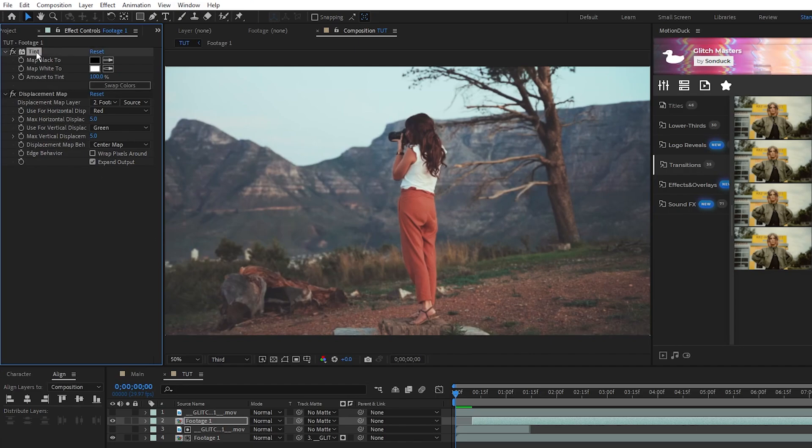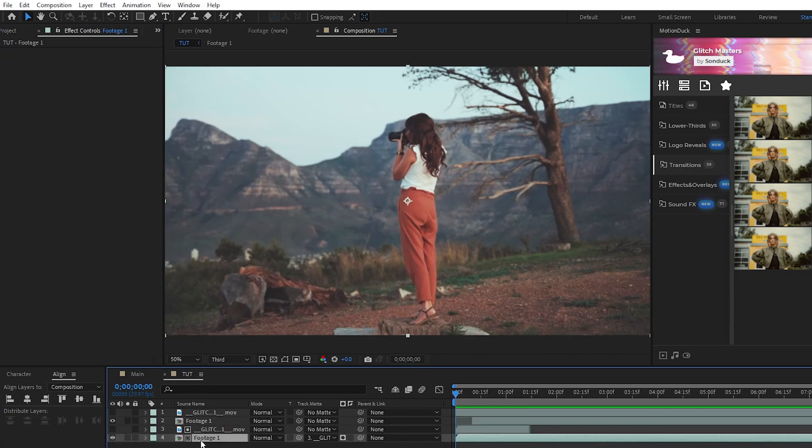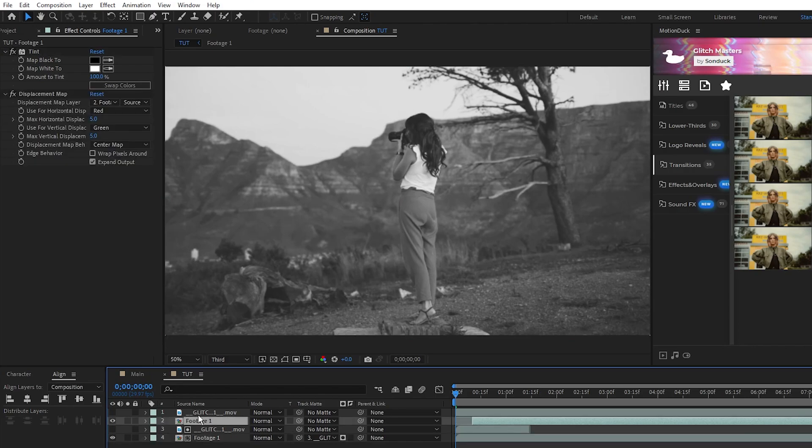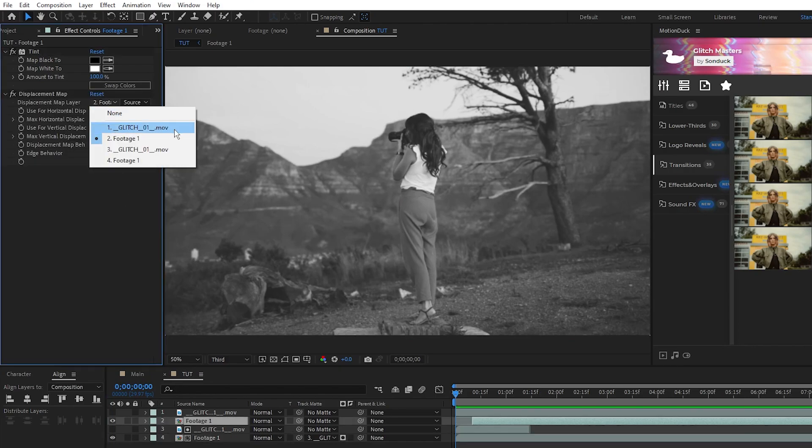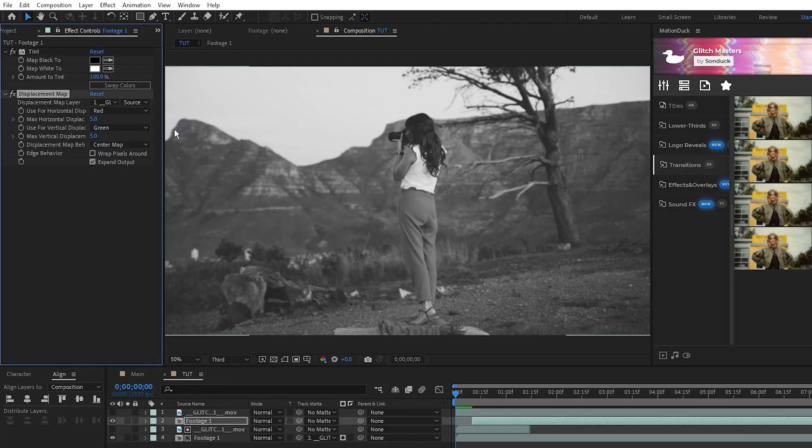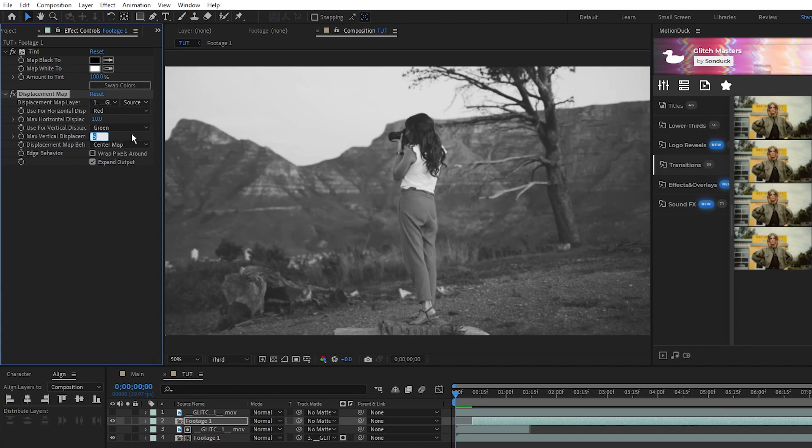Leave the tint effect as is, but copy it and paste it onto the bottom precomp. Then, for Displacement Map, set the map layer to the glitch footage we just extended, set the max horizontal displacement to negative 10, and max vertical to positive 10.